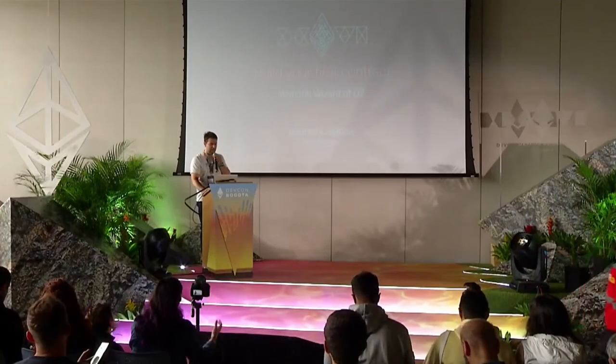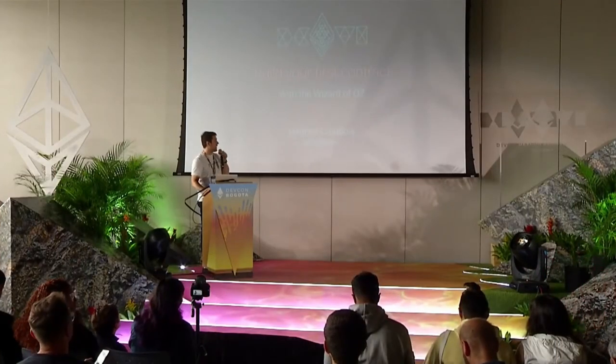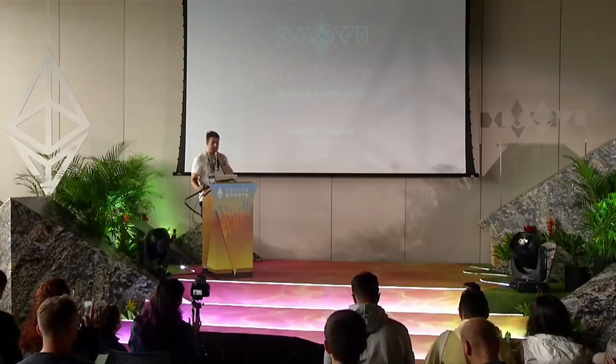Hello everybody, thank you for coming. I'm Adrian, I work at OpenZeppelin, and today I'm going to show you how you can very quickly build your first contract with OpenZeppelin Wizards.